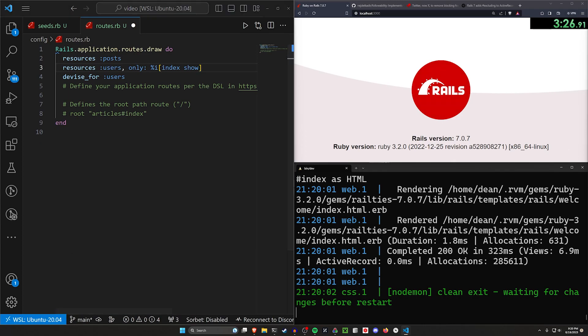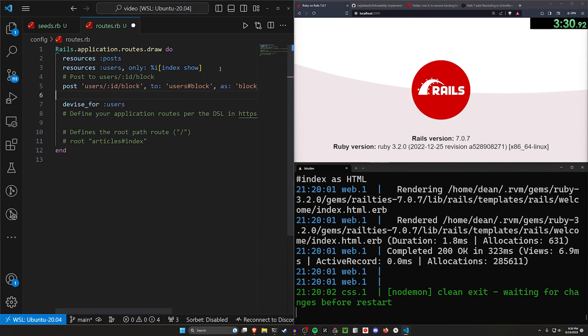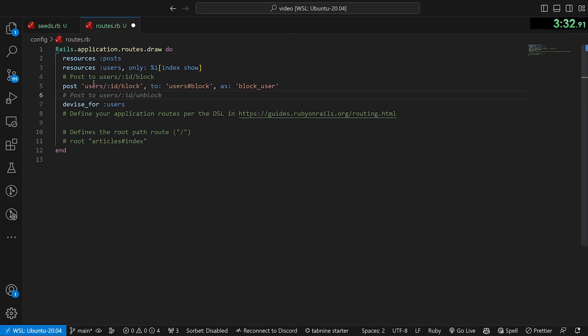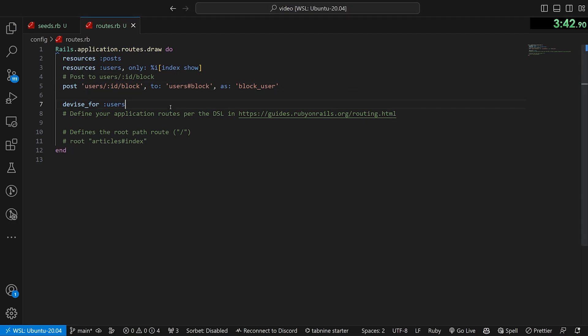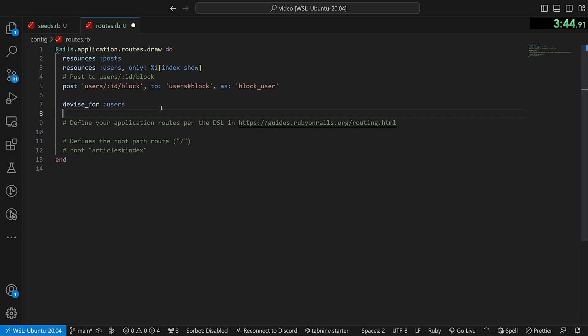I also want to have a post for blocking the users, which I'm going to do right here. This is going to go to post users ID block. It's going to go to the users controller block action as the block_user_path. And if we try and use this, you're going to see it's still not going to work quite right. But I do want to add one more route here, which is going to be our users index.